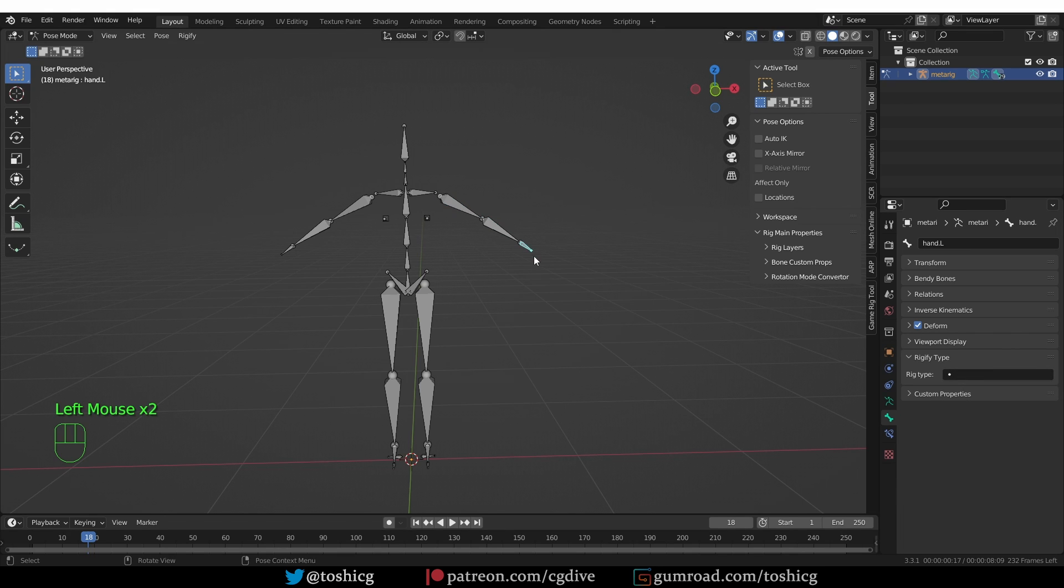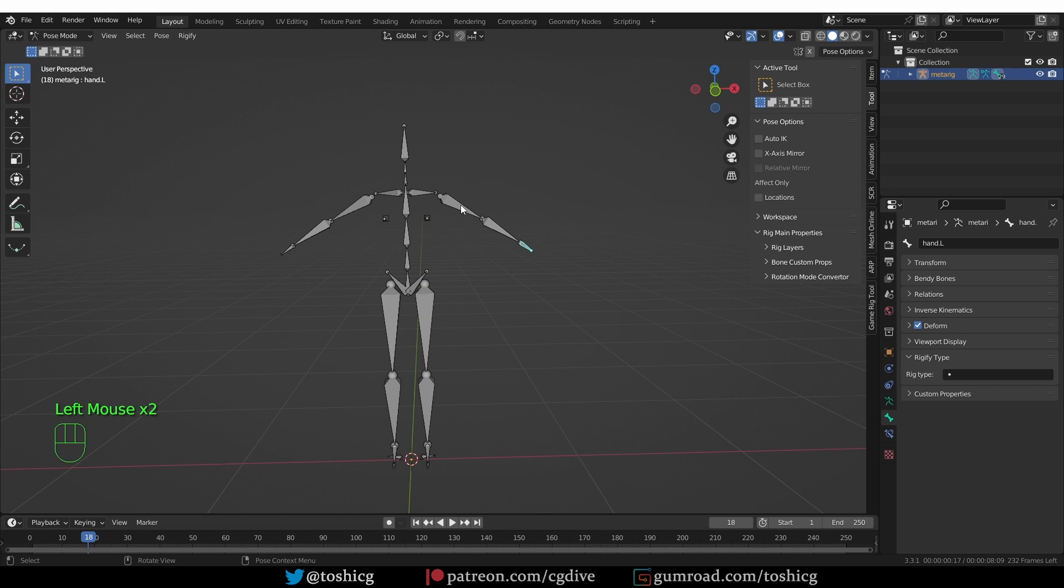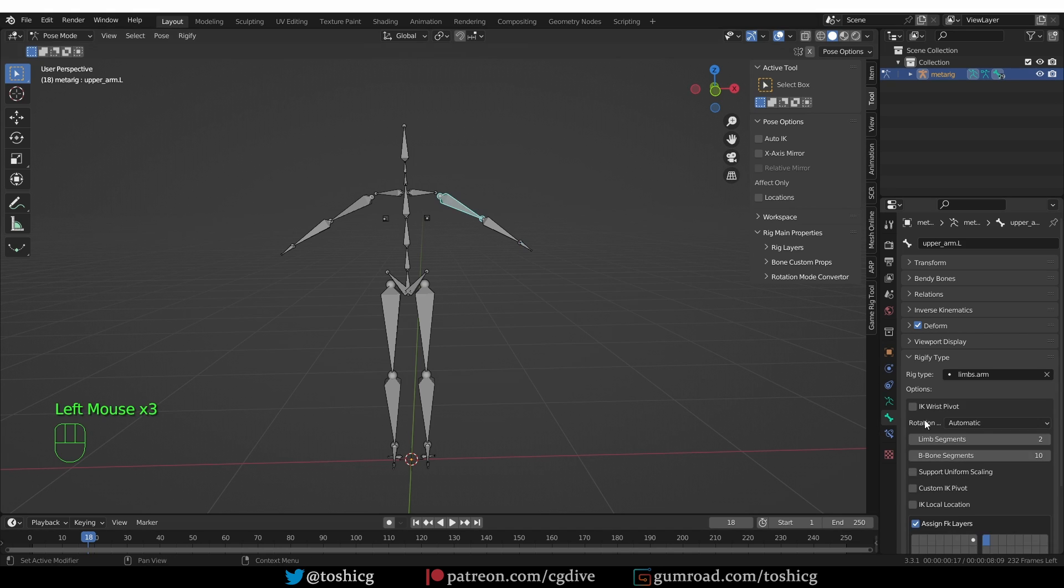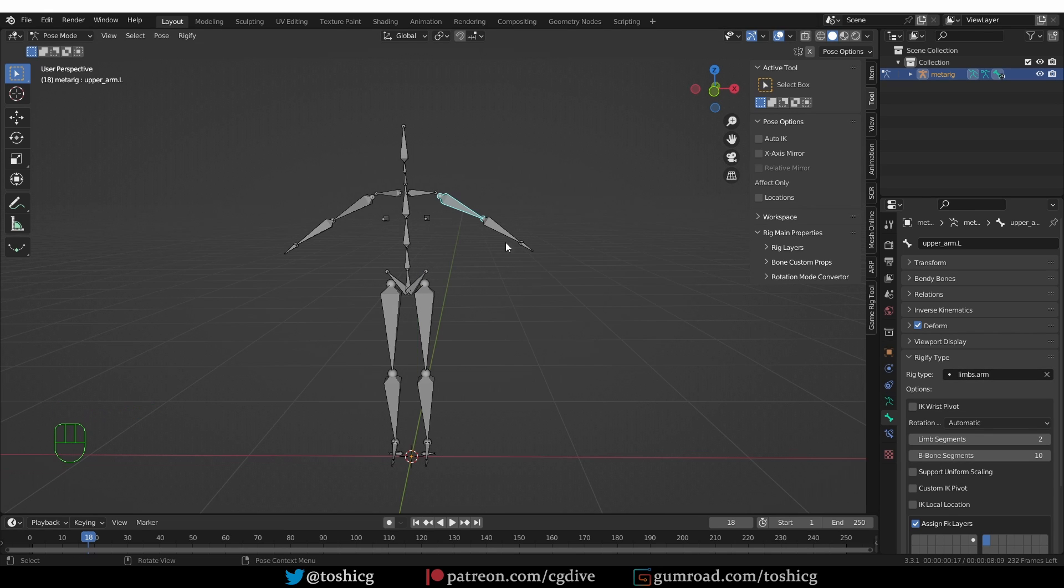The lower arm and hand do not have a Rig type, but since they are a connected chain of bones, Rigify knows what to do just based on the property in the first bone.